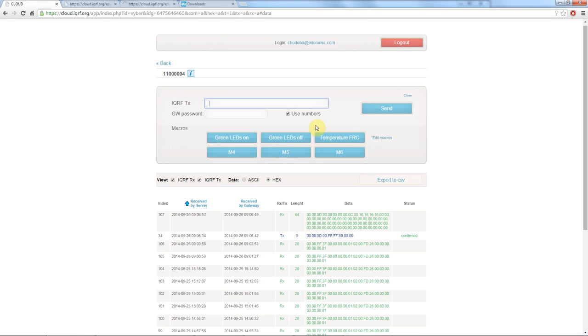We click on this macro to get the DPA request filled in automatically. You can see that it's the very same command we used in the iQRF IDE. We insert the password of the gateway and hit send.